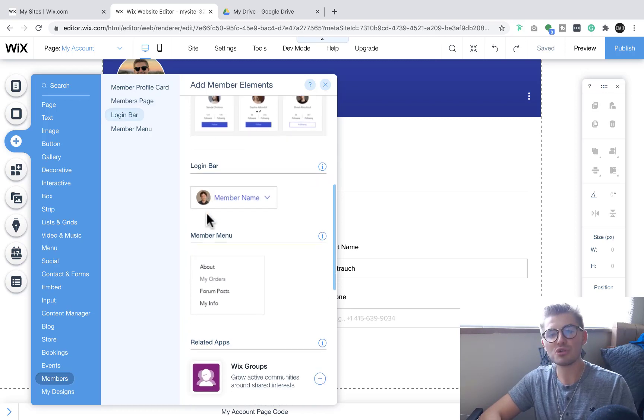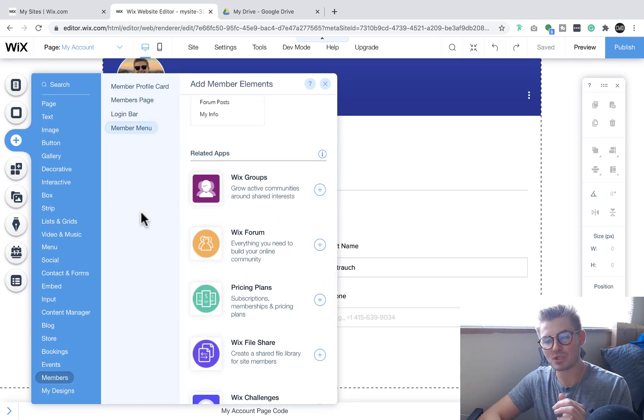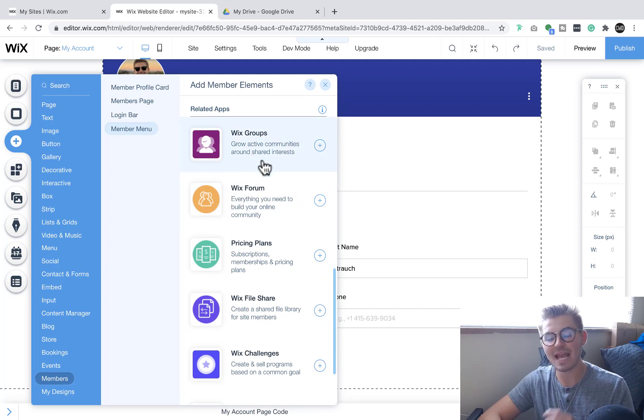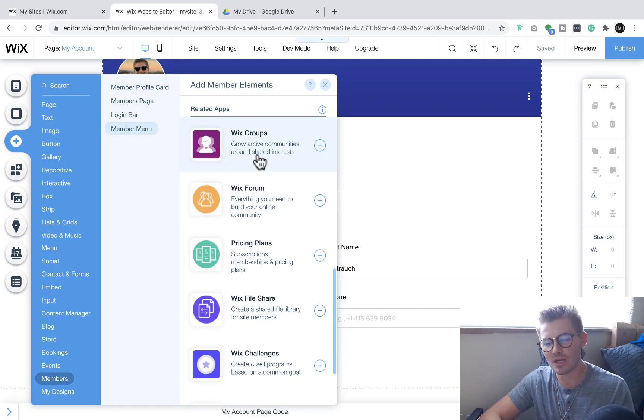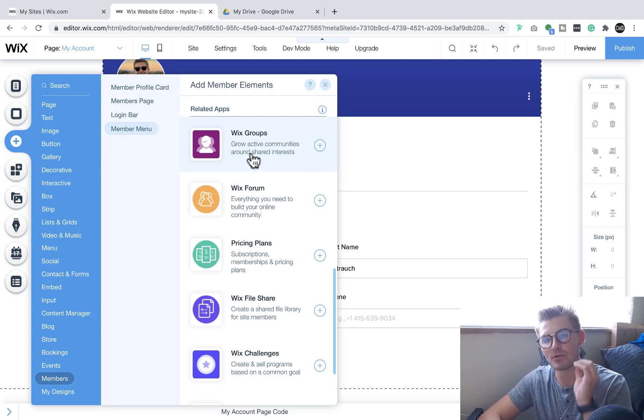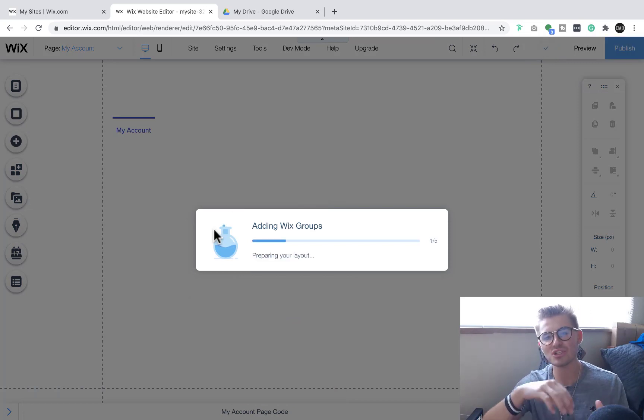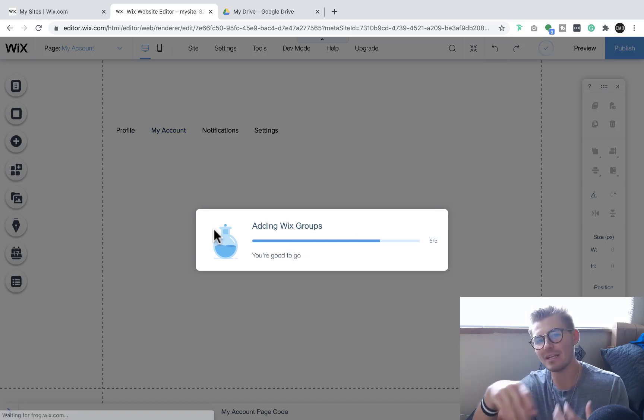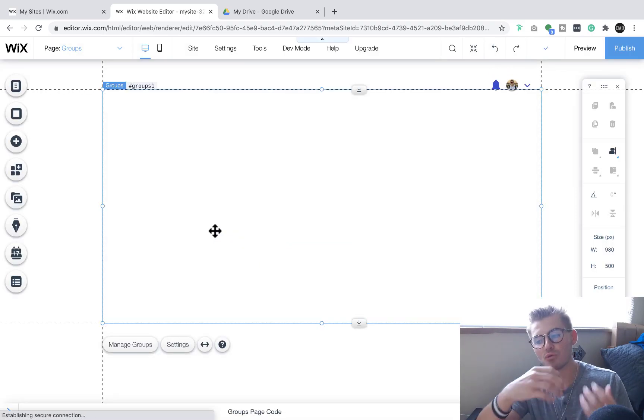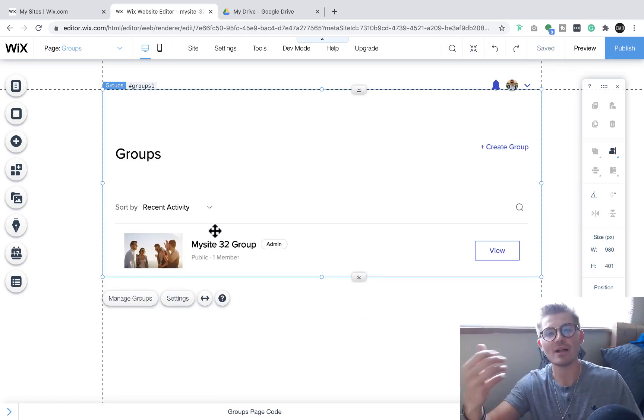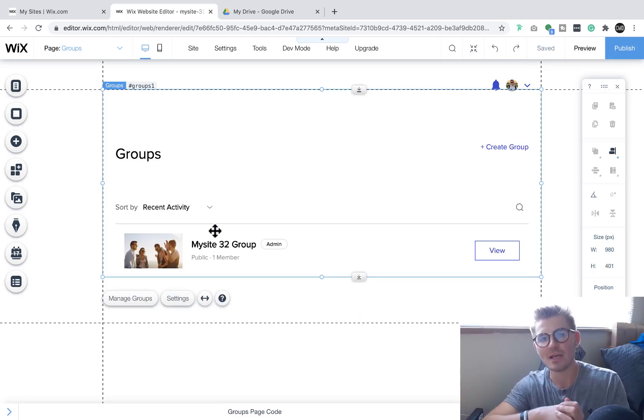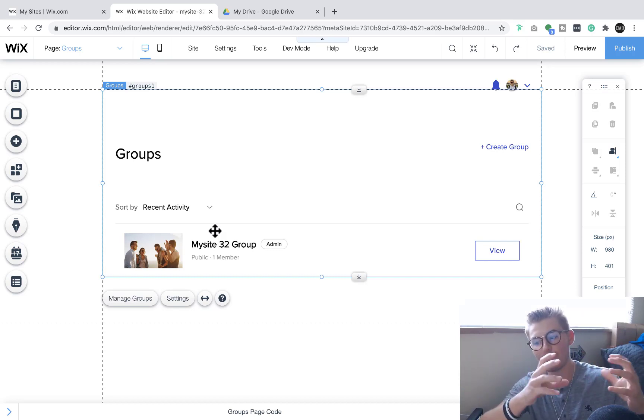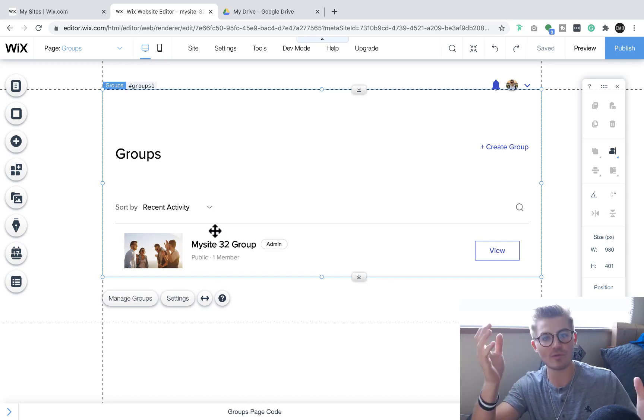Number two on our list, if we actually scroll down on that member side, you'll see related apps is actually called Wix Groups. And what Wix Groups allows you to do is basically grow active communities around shared interests. So if we click adding Wix Groups, essentially what this allows you to do is it allows members already in your community to form groups around shared interests. So let's just say you've got a group of dog lovers. Well, perfect. Now you can form a group called dog lovers.